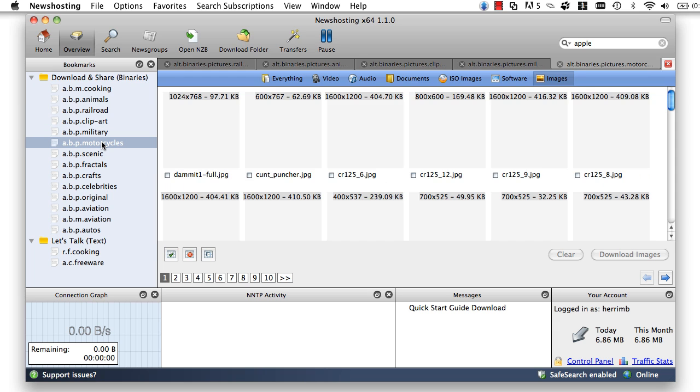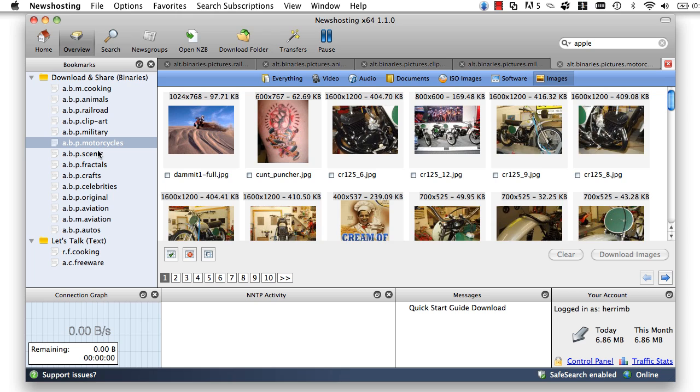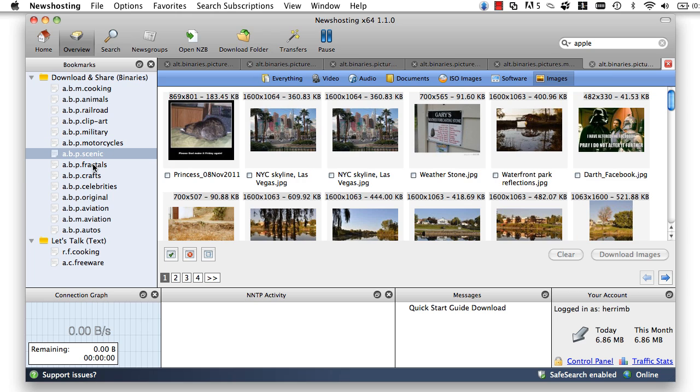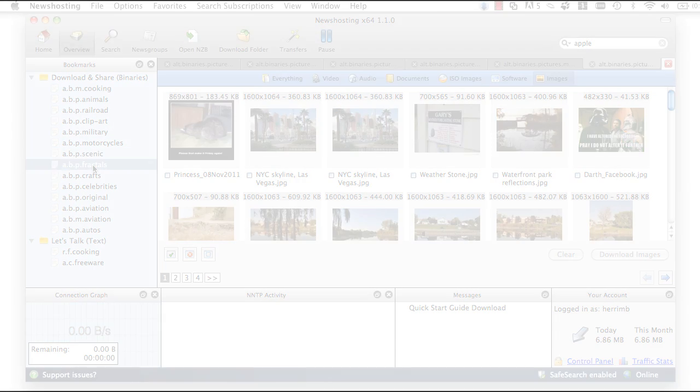The News Hosting Usenet Browser brings together everything you need into a powerful, super fast, user-friendly application that you can use to completely check out everything that the Usenet has to offer.